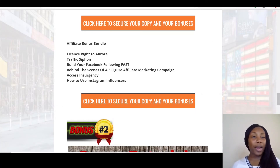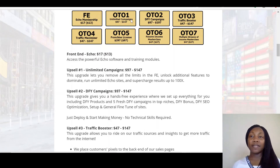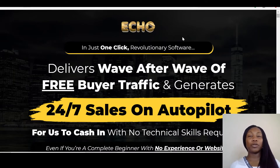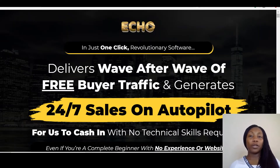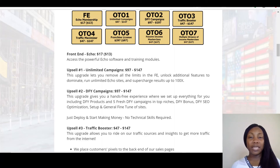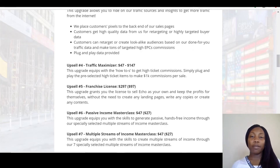These bonuses are yours completely free if you pick up Echo through my link. The price for Echo — the front end — is actually seventeen dollars. If you're getting Echo and you come off the sales page like you're about to leave, it will give you three to four dollars off, so with the four dollars off you'll be able to pick up Echo at thirteen dollars. Everything you see in the demo you'll be able to pick up at $17 or $13. Then you have the Unlimited option at $97, and it goes up to $147. You've got the Done For You campaign at $97 to $147 as well.